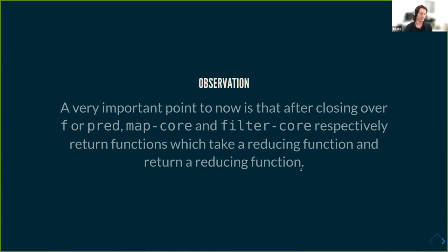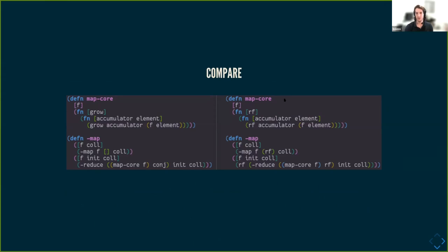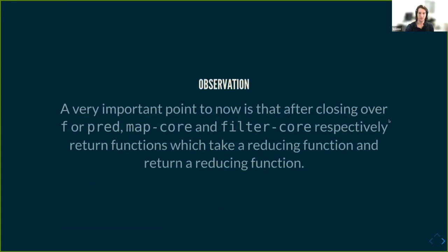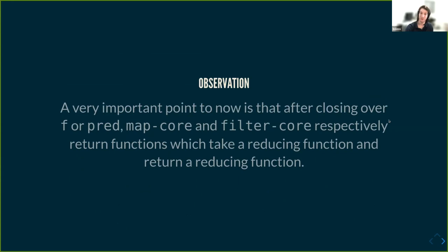Something important to keep in mind is that, let's take map core for example: we give it f, we give it RF, we get back another reducing function. It obeys the same semantics for reducing functions, because what do reducing functions do? They take an accumulator, they take an element, and they return an updated accumulator. We've already said that RF is a reducing function. But the function we return here also takes an element, takes an accumulator, and returns an updated accumulator. So we're taking a reducing function and returning a reducing function.